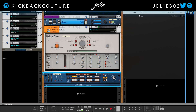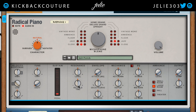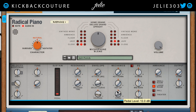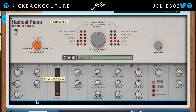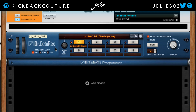Let's run this and turn it up so we can hear it more. What we've done is run this Doctor Octo Rex signal through the Radical Piano effects. We could change whatever we'd like — basically EQ mechanics, add some width, tone. We can even change the character from subdued to natural to agitated, so be creative with this device.